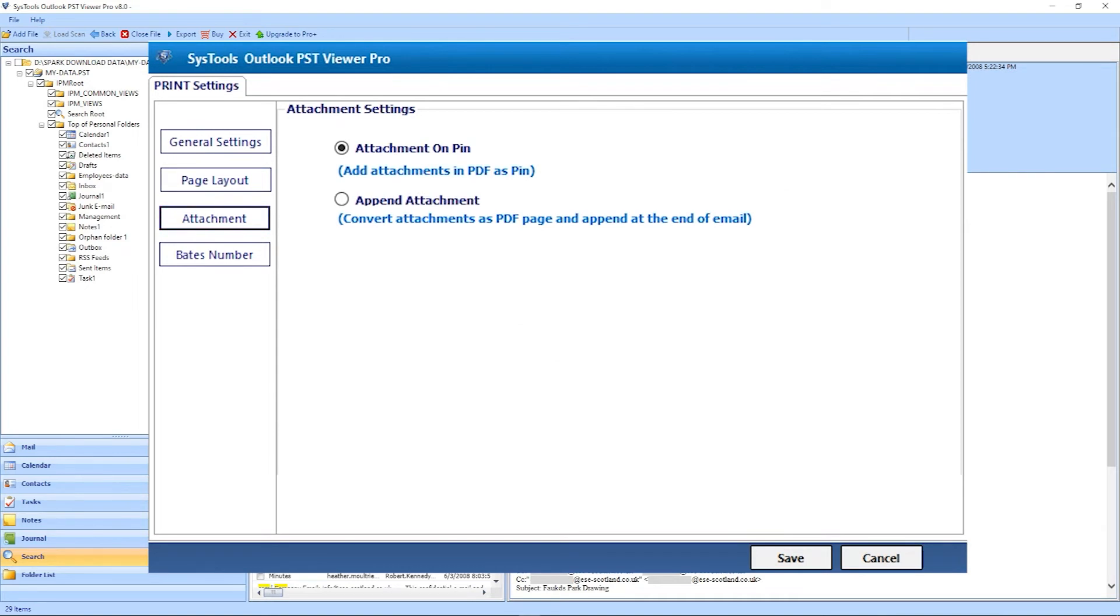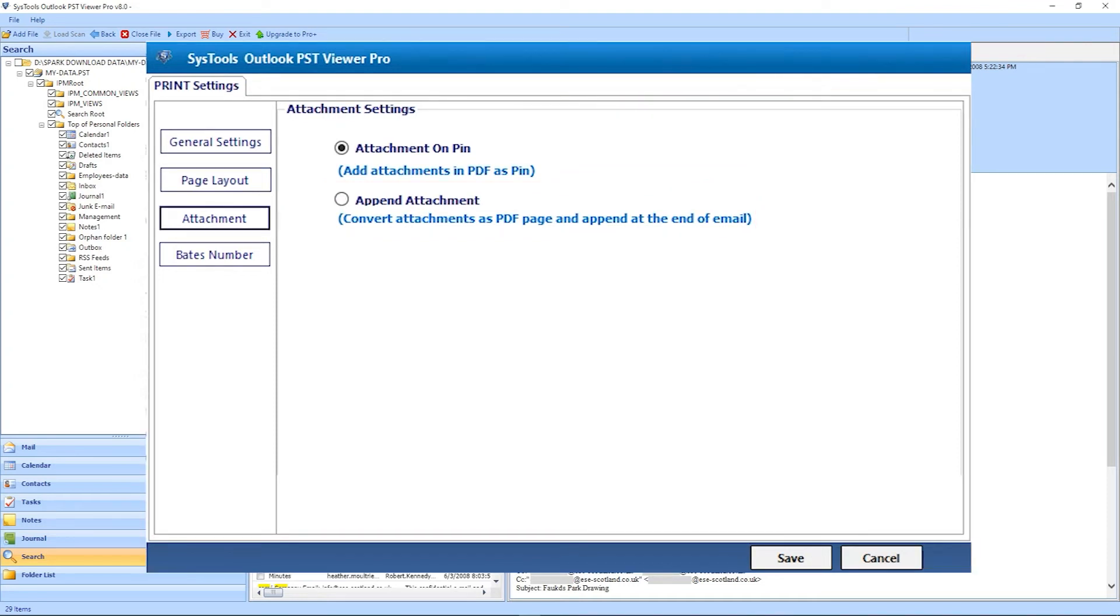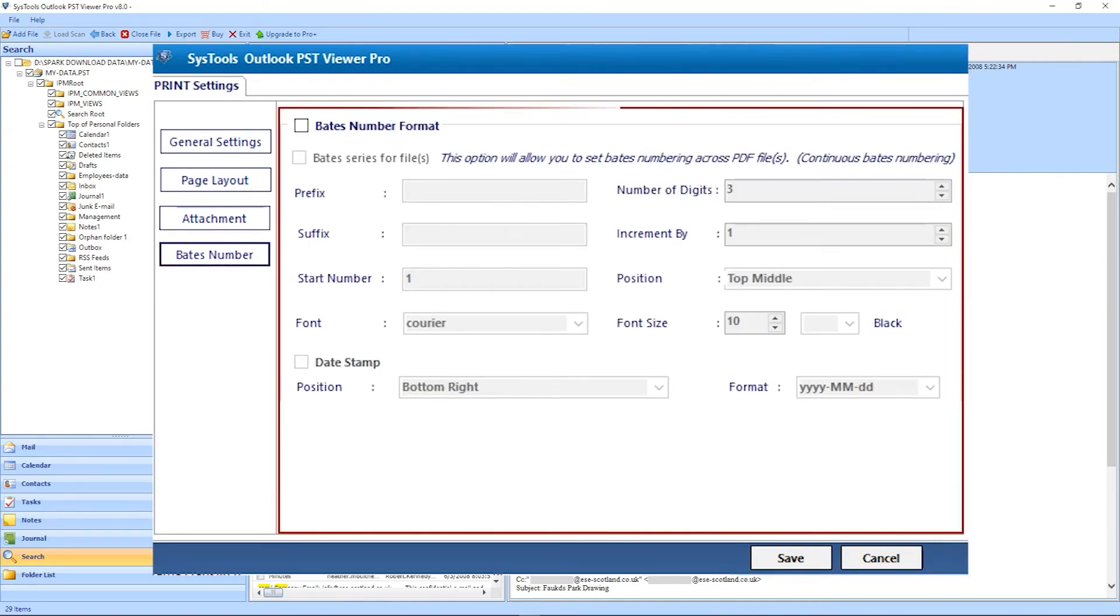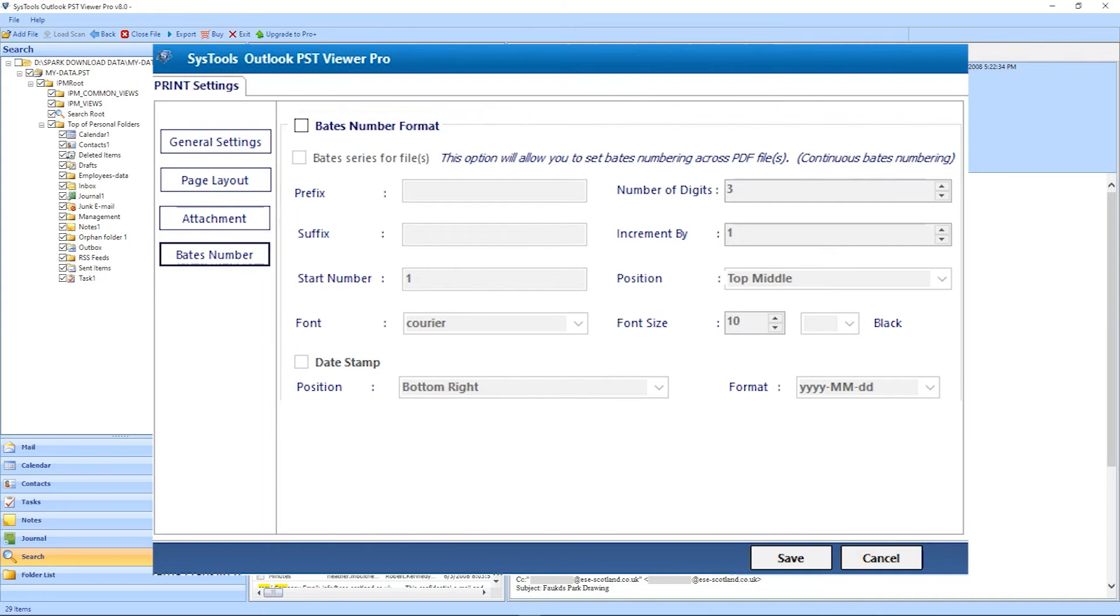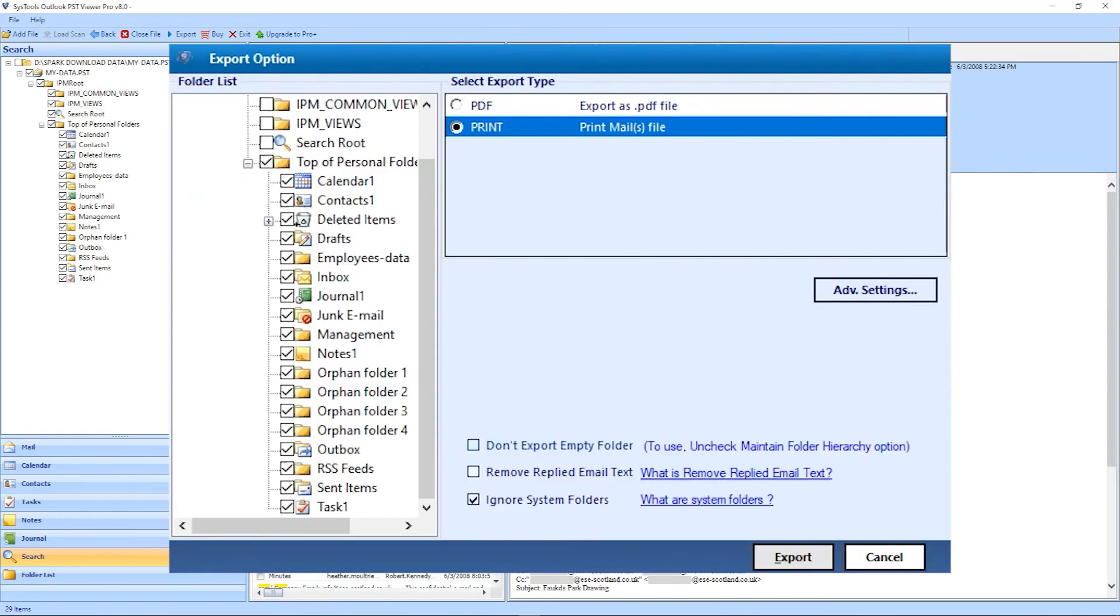As shown with the given filters, pin the attachment with data and print the attachments at the end of the email. Bates number. In this users can print their data in sequence like PDF1, PDF2, etc. Click the Save and Move Forward to hit the Export and proceed.